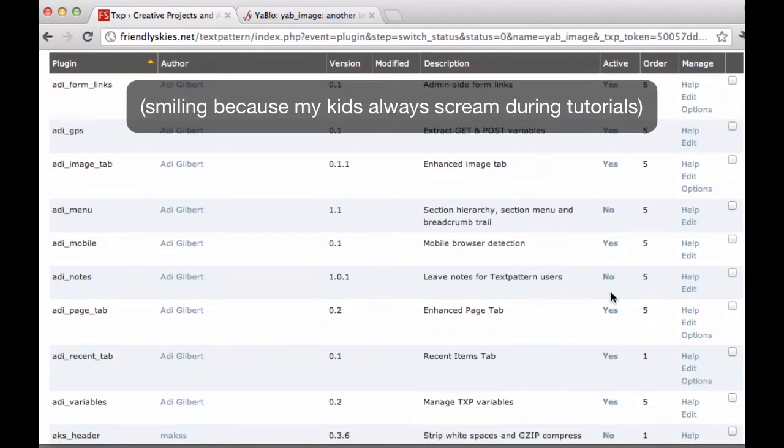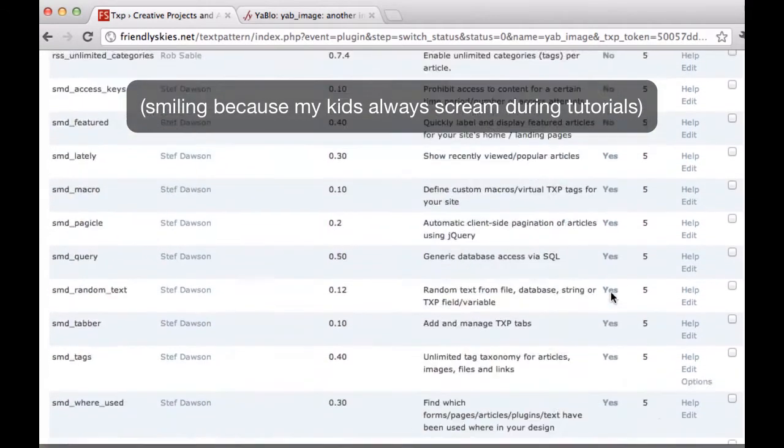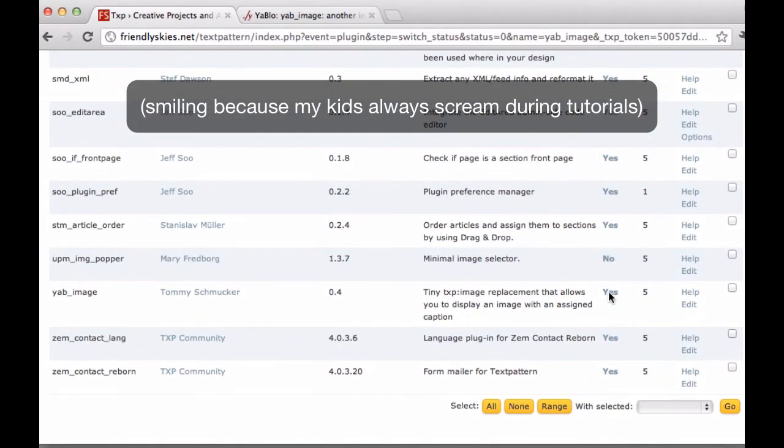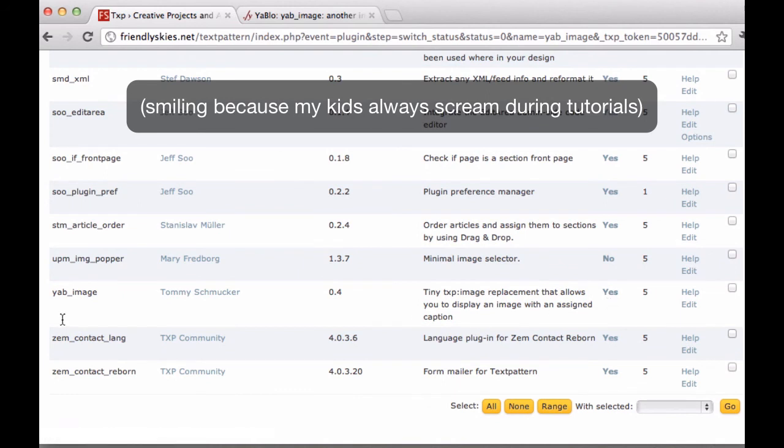And there it is active now. And now I'm able to use that YAB image tag anywhere on my website. So that's it. All we needed to do was paste the code in and install the plugin and activate it.